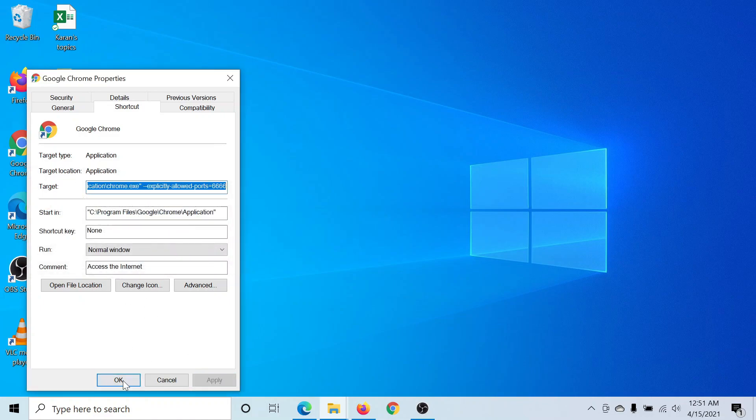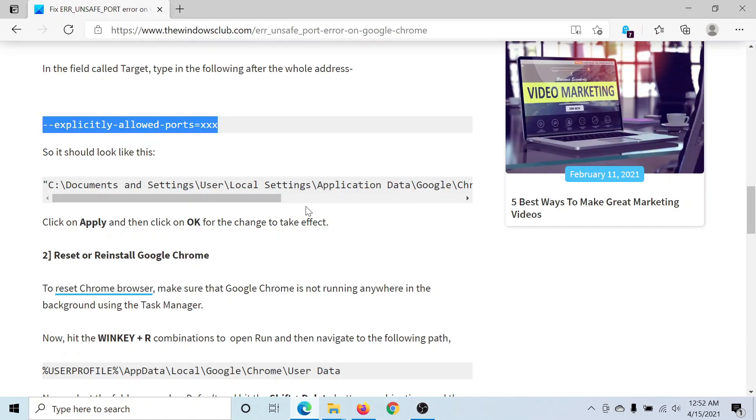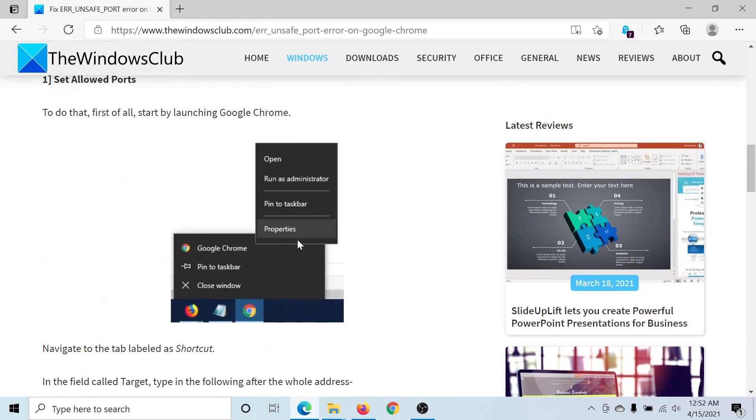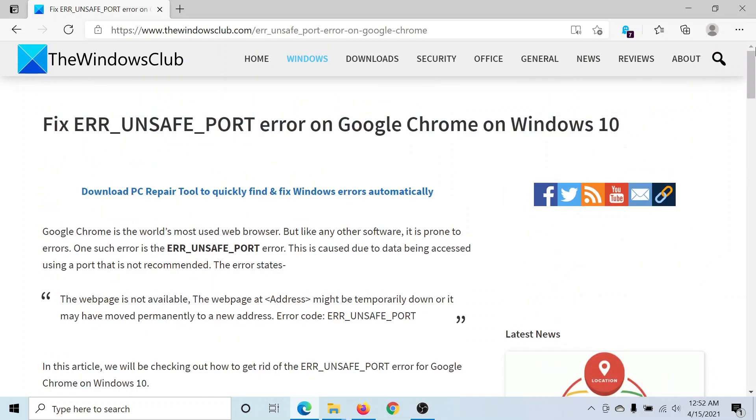Finally, click OK. Doing this will set the allowed ports. If this does not help, the only option you would have is to reset or reinstall Google Chrome. But isn't this easy?